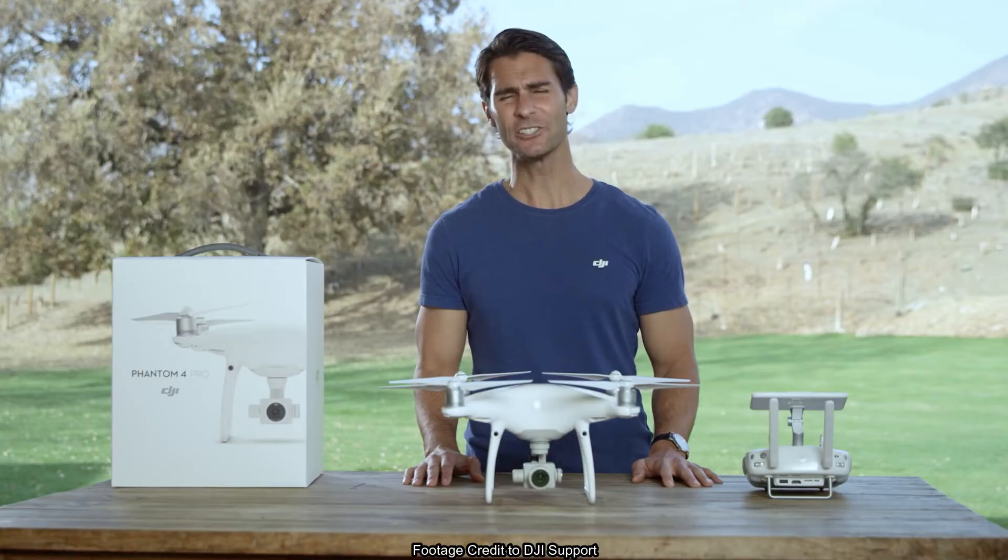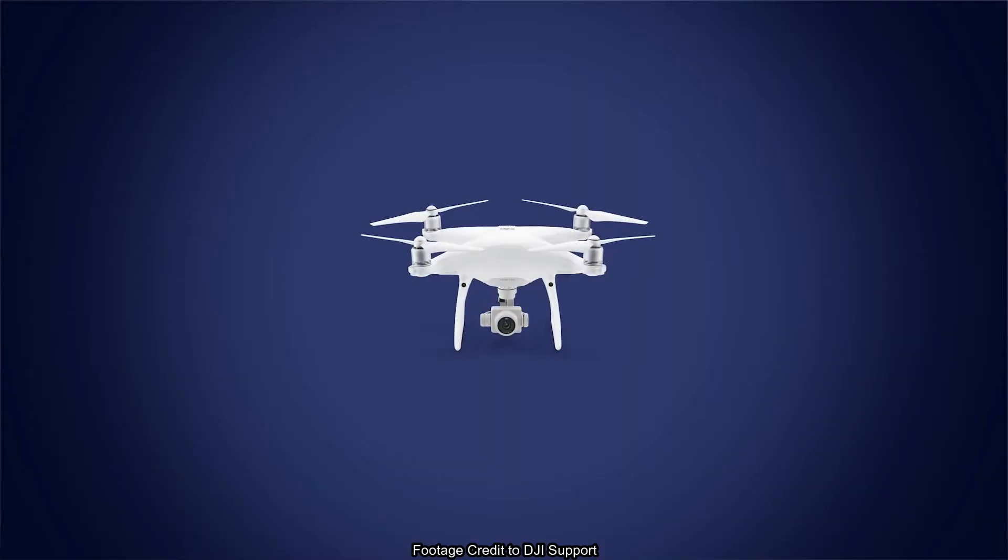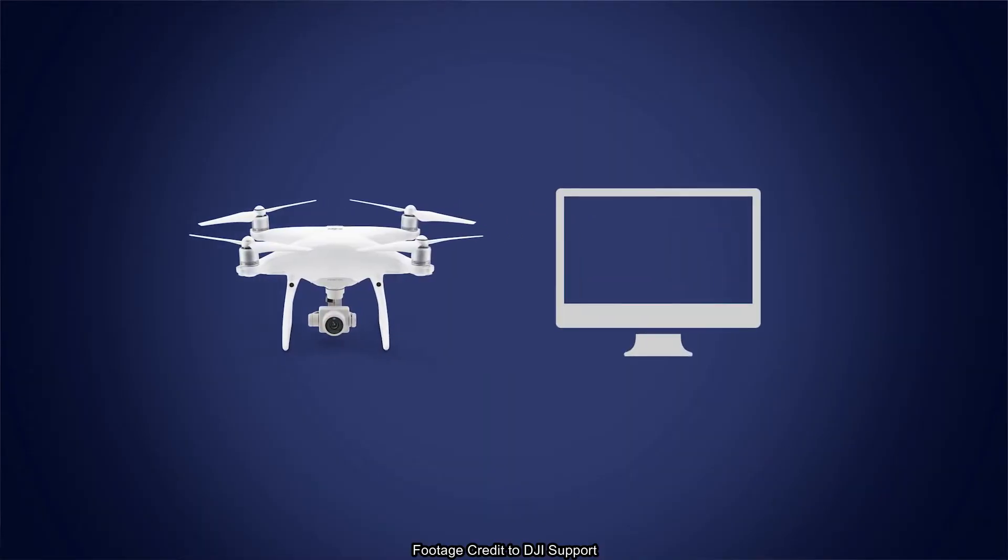When there is a warning in the DJI GO4 app for the vision system, you might need to calibrate it via the computer.